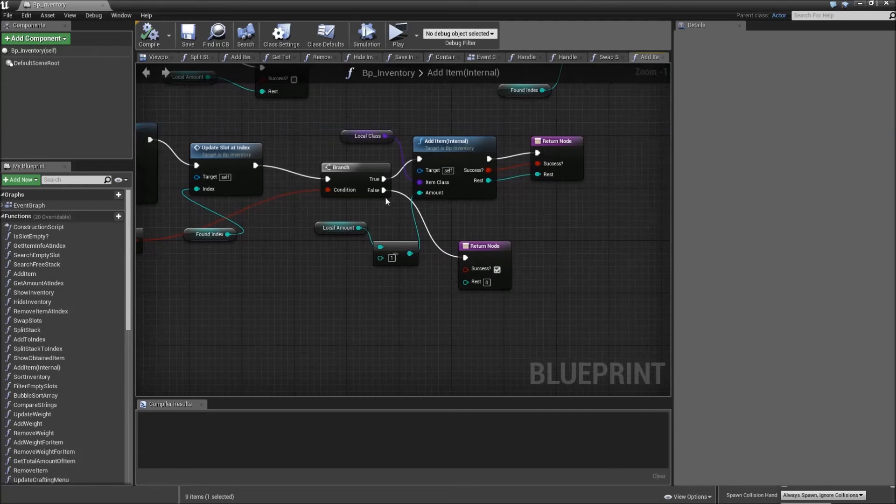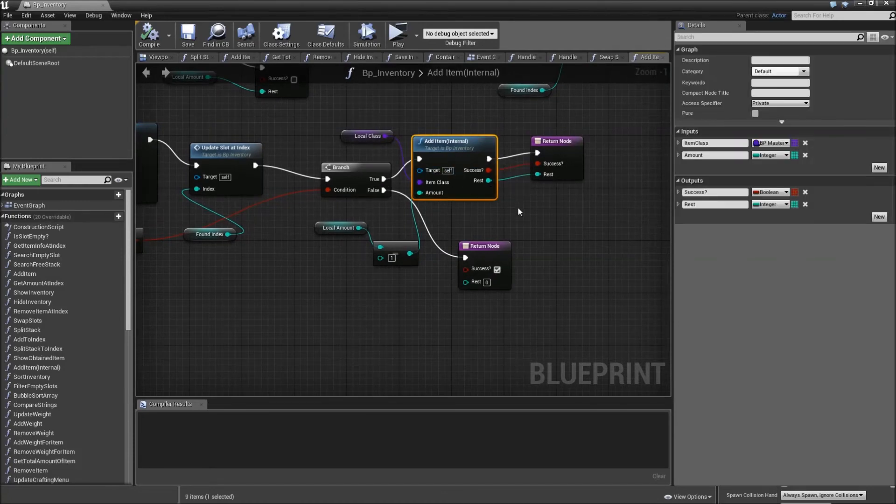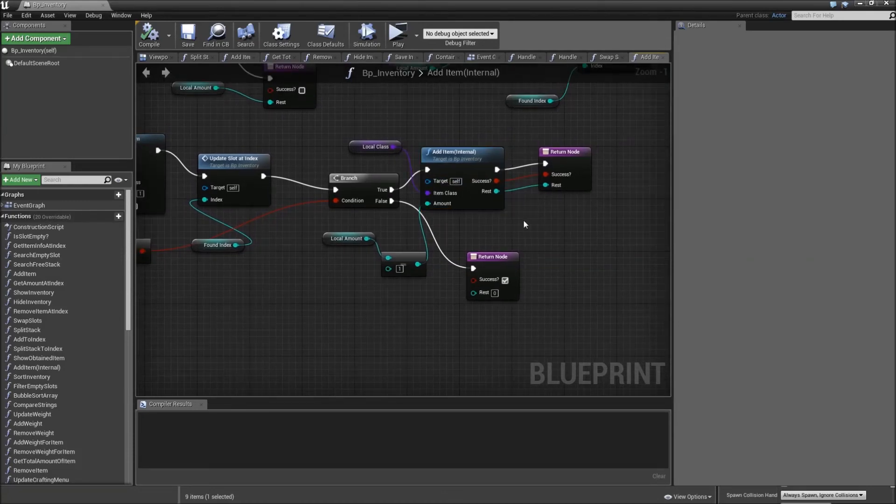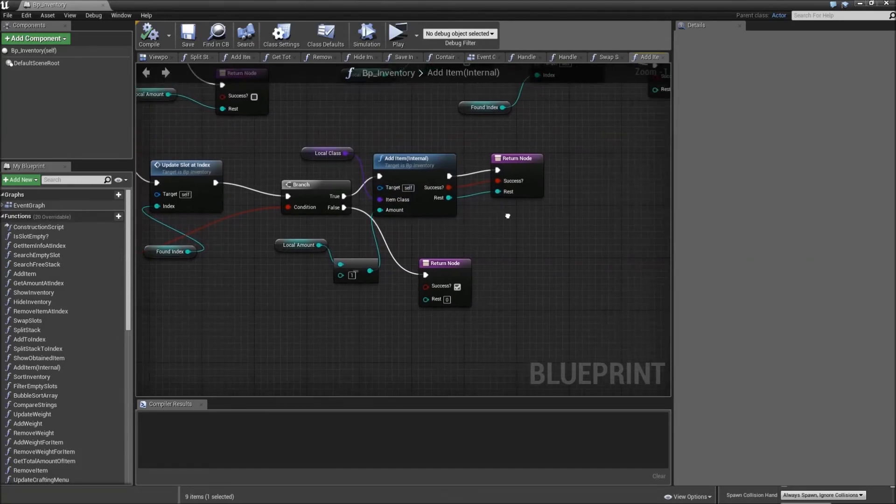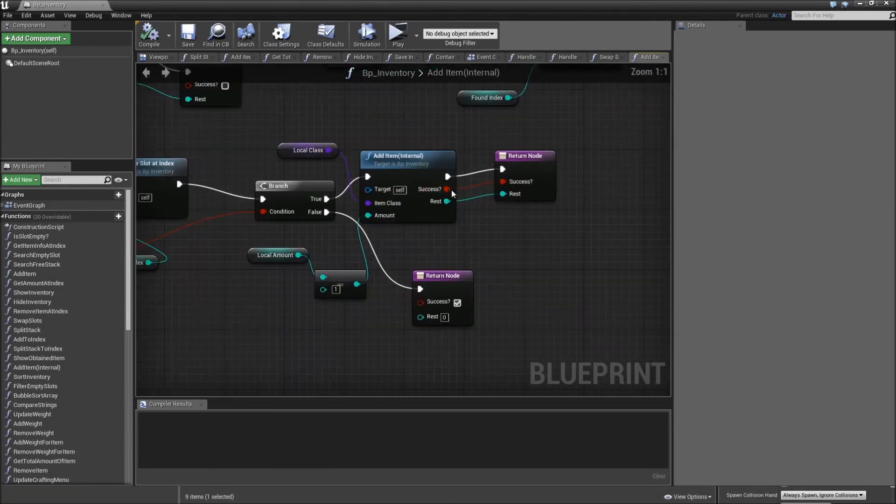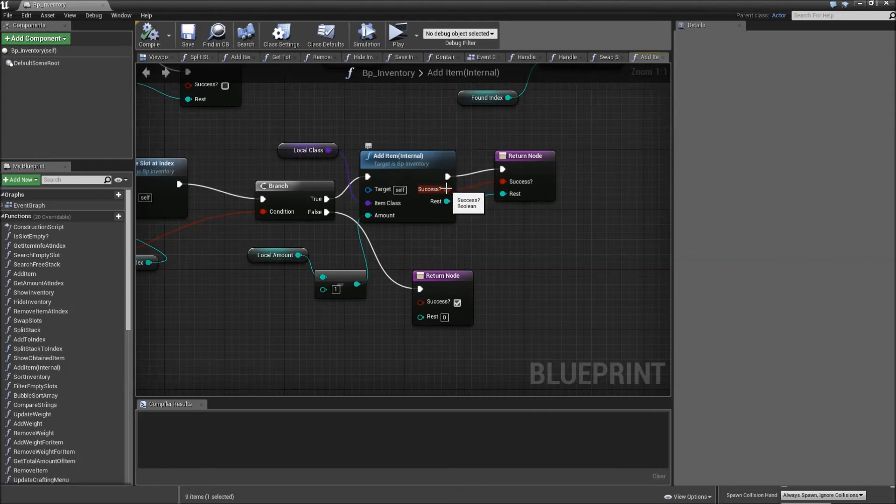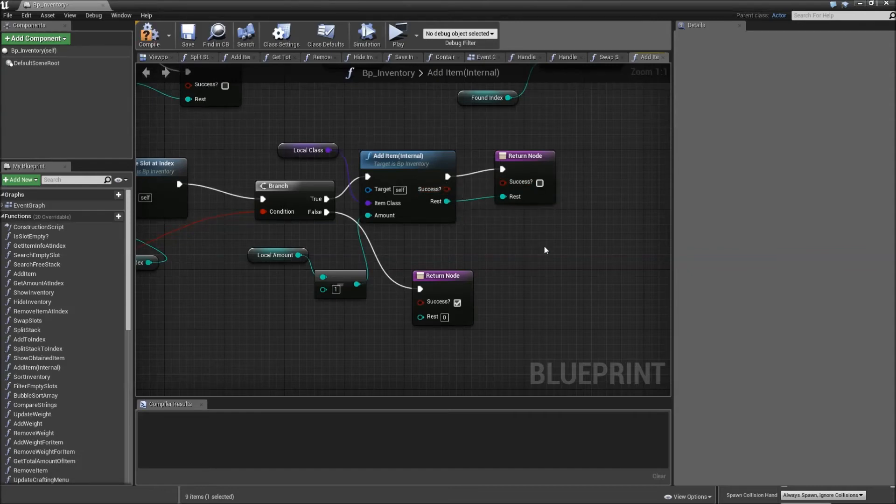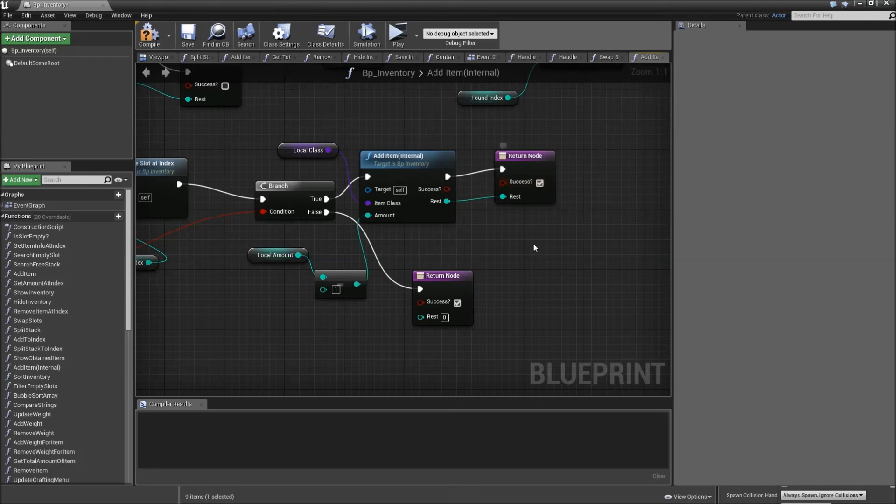Disconnect the return success value of that from our return node by alt clicking it and just check the success here.